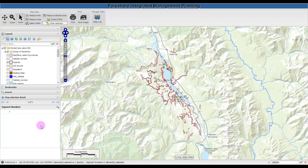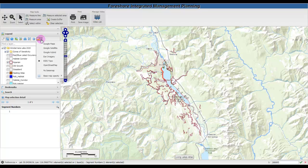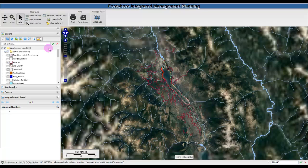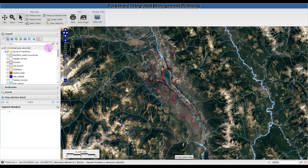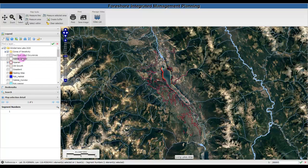If you'd like to change the base map behind the map layers, click on this button. You can turn on Google Hybrid, Satellite, and other map layers. If you'd like to zoom to the extent of a particular map layer, first highlight the layer and click on this button, and it will zoom to the extent.